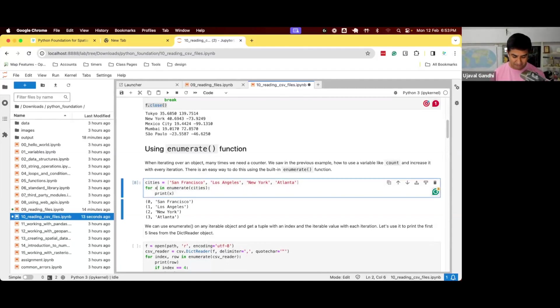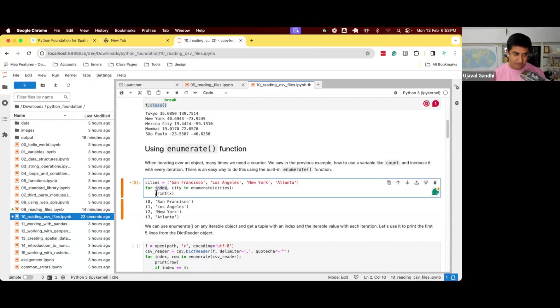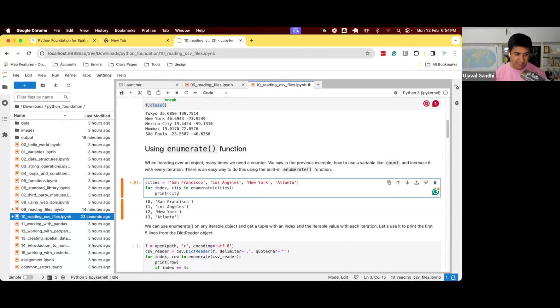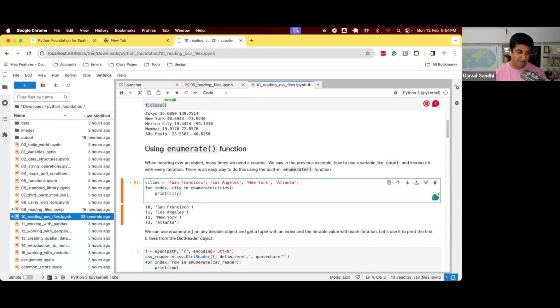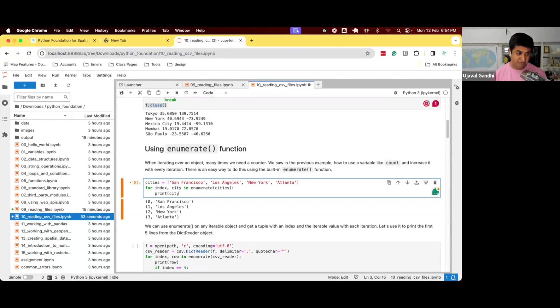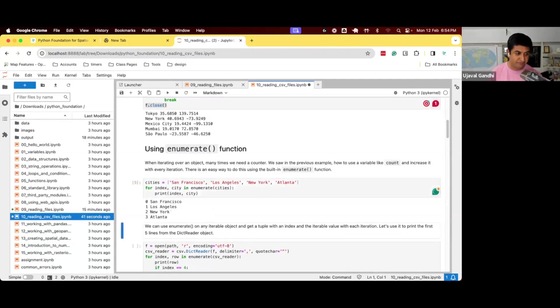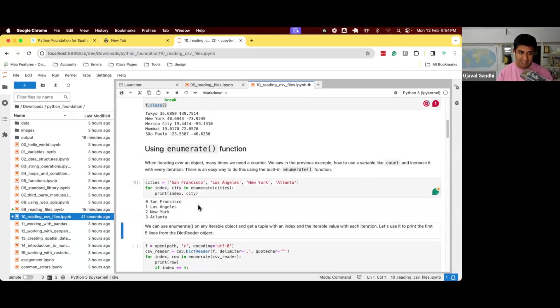We can say for index, city, that means your tuple, the first item goes into the index variable, second goes into the city variable, and we can just then say print city, and we can use, we can print this index separately.